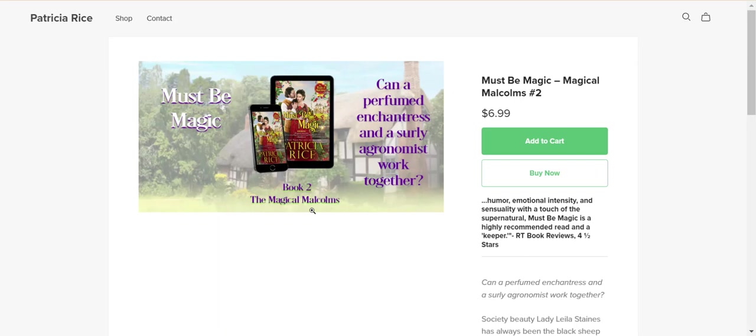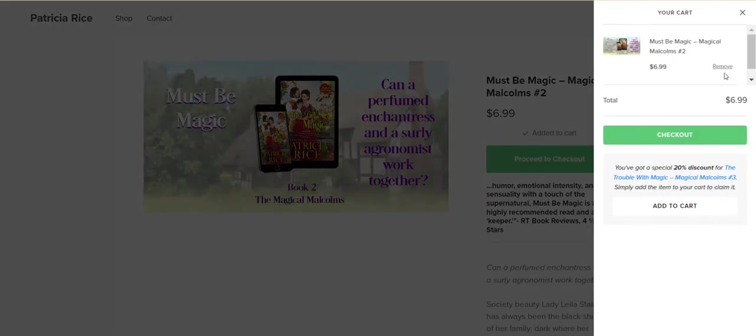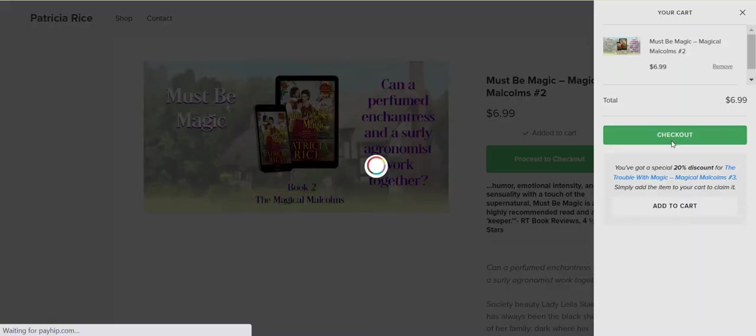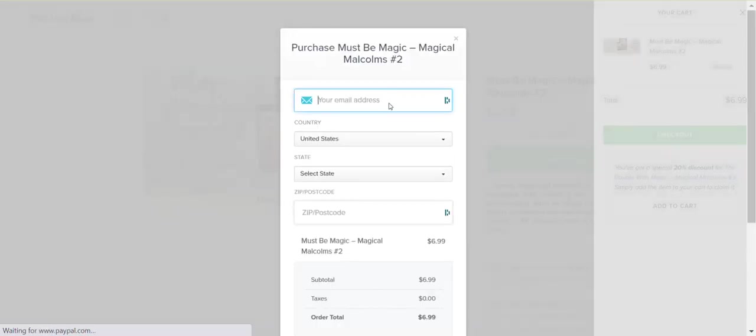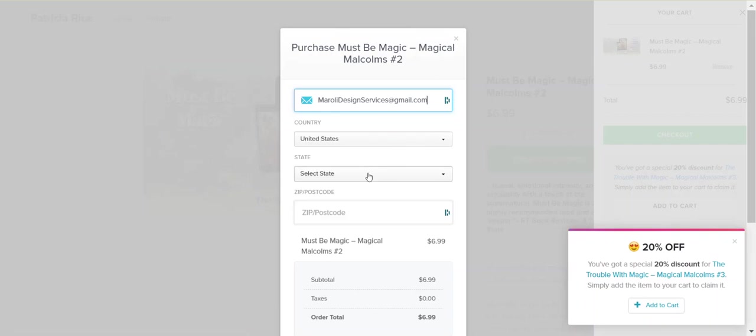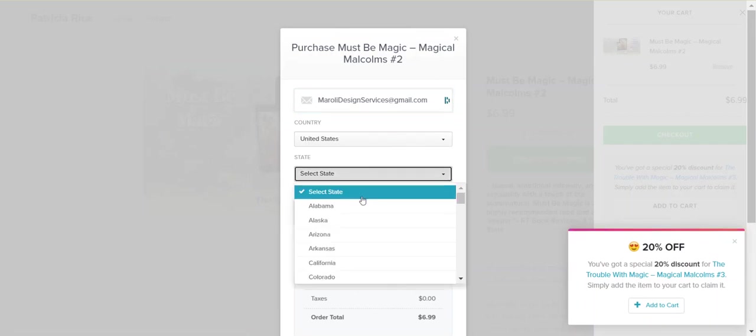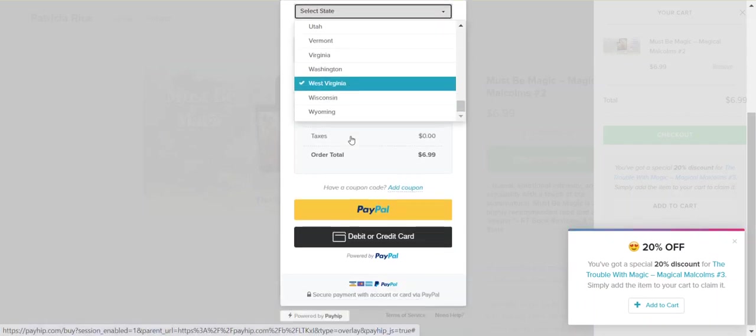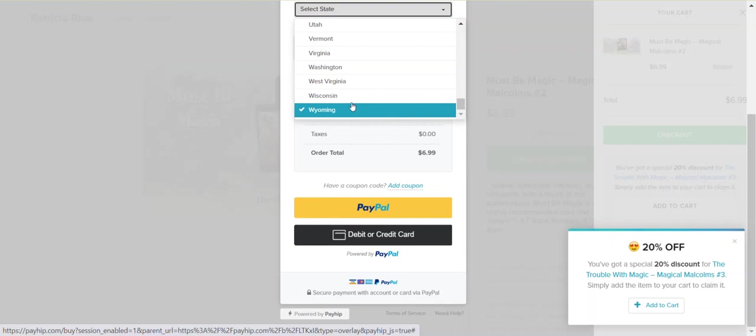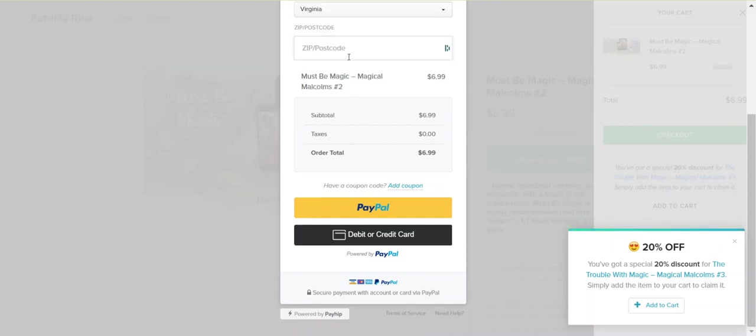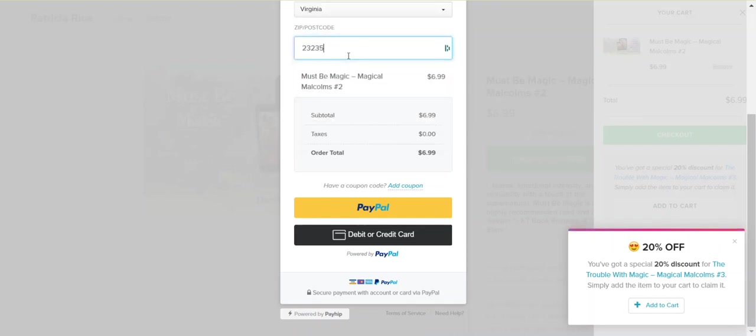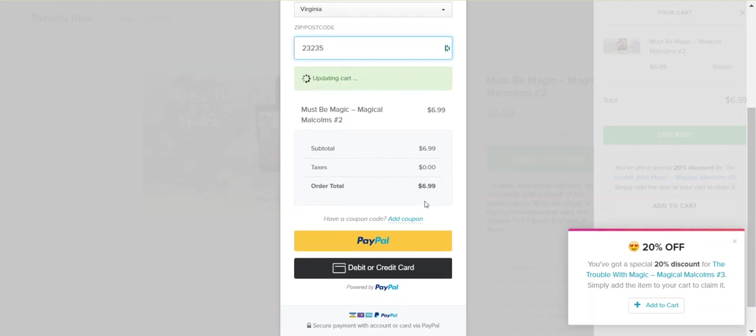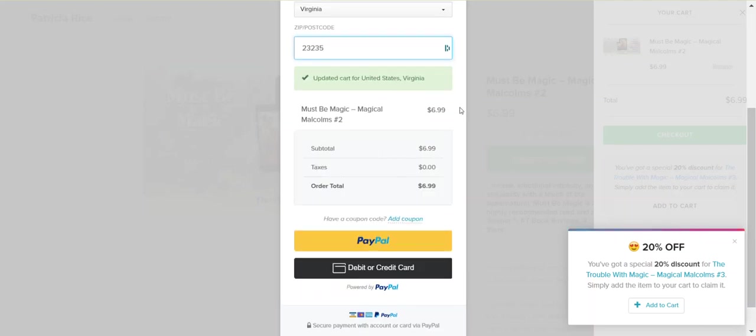In order to get that exclusive discount, you must add the book to your cart and click checkout. It will then ask you for your email address, state, and country. I'll go ahead and fill everything out here just to be safe, and it will update my cart.